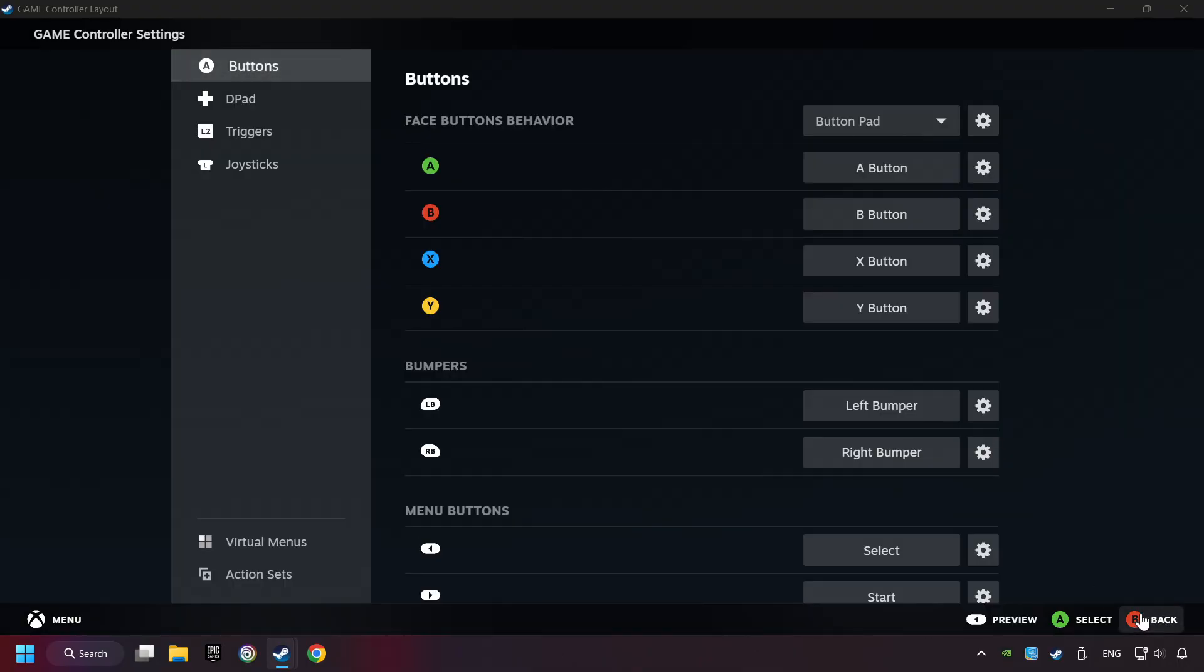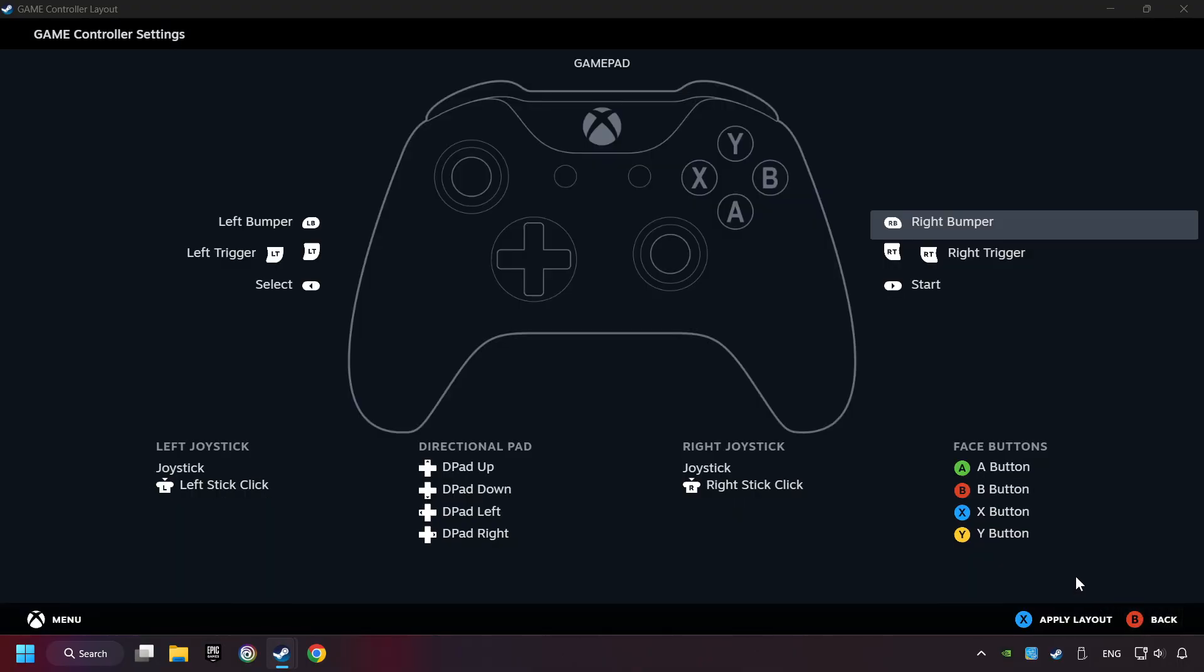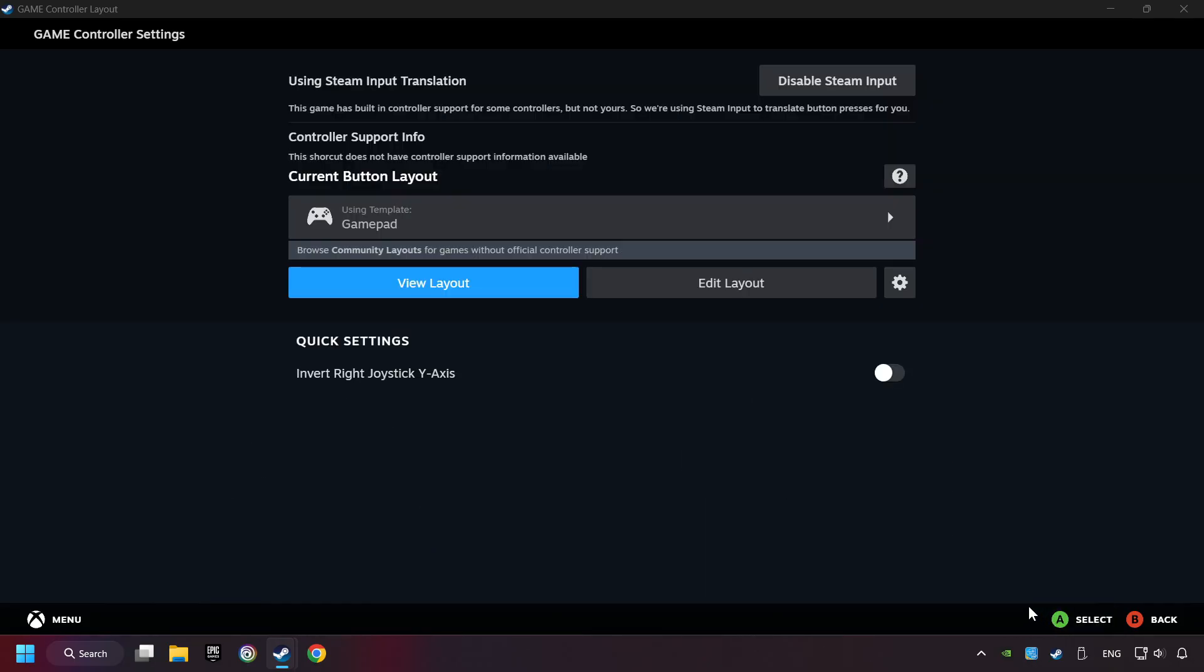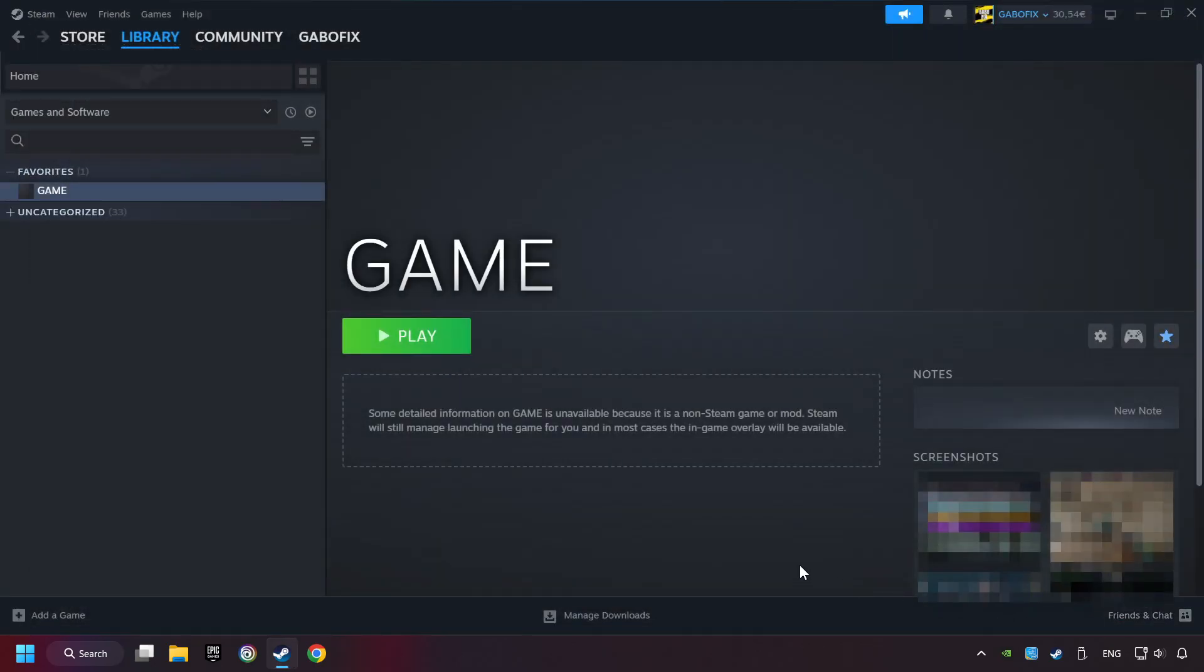Go back and Apply Layout. Go back one more time, and finally you're ready to play the game.